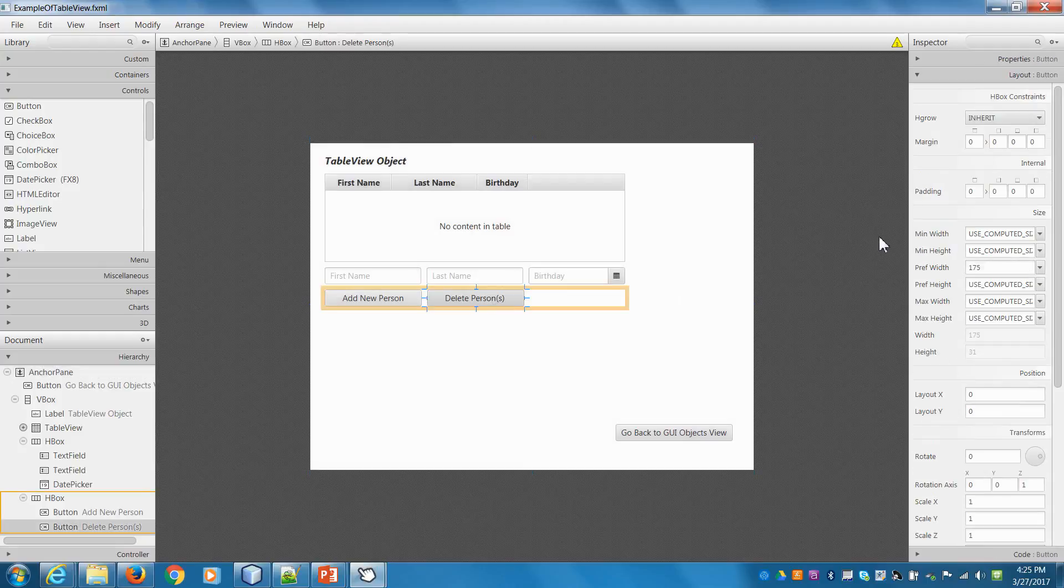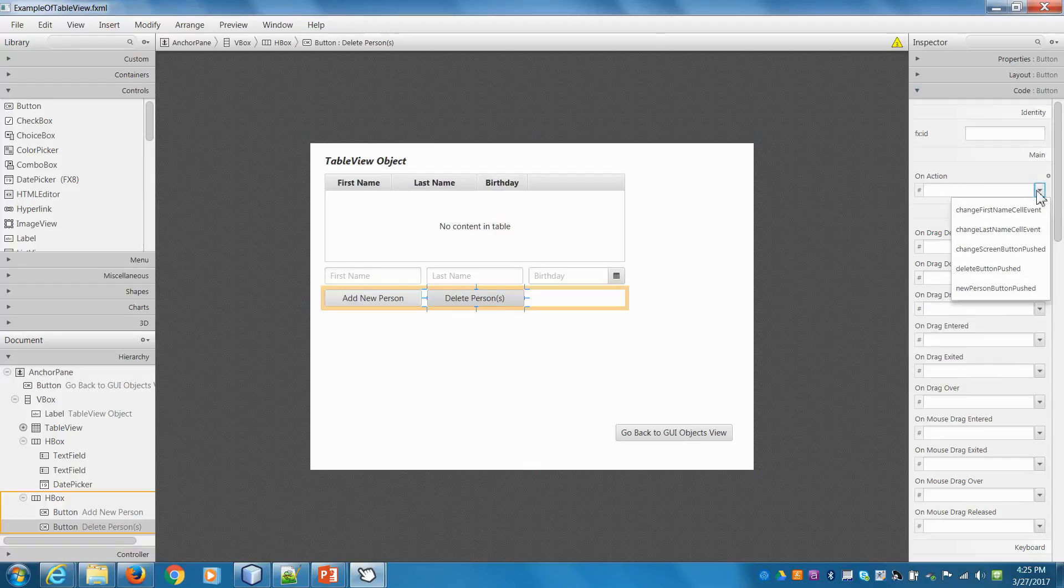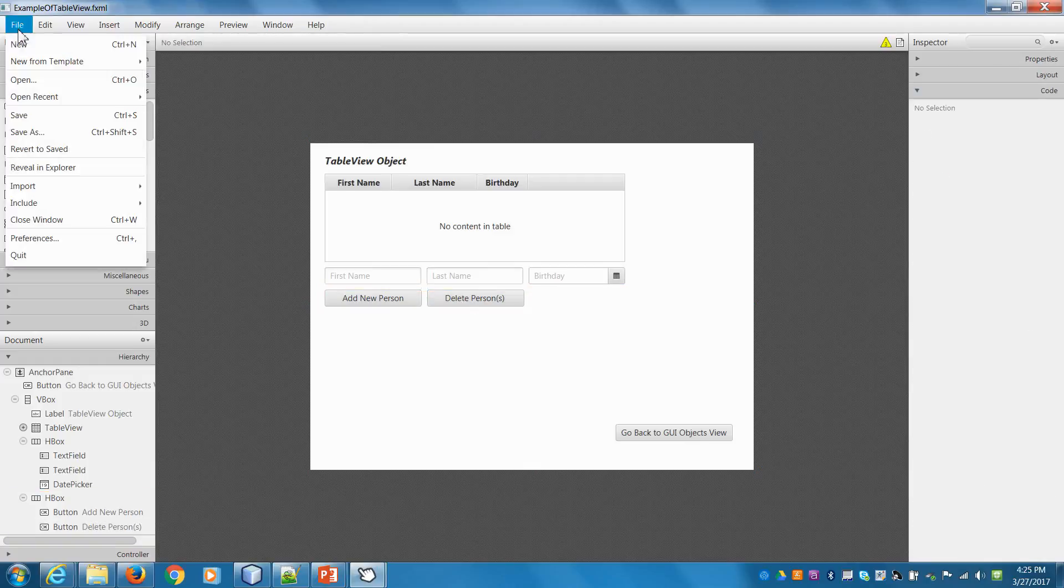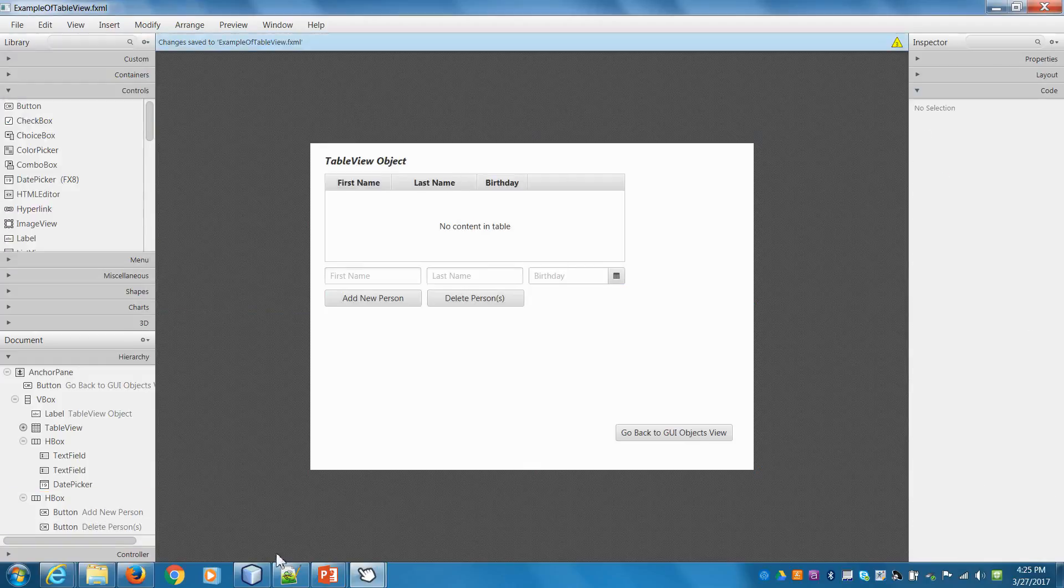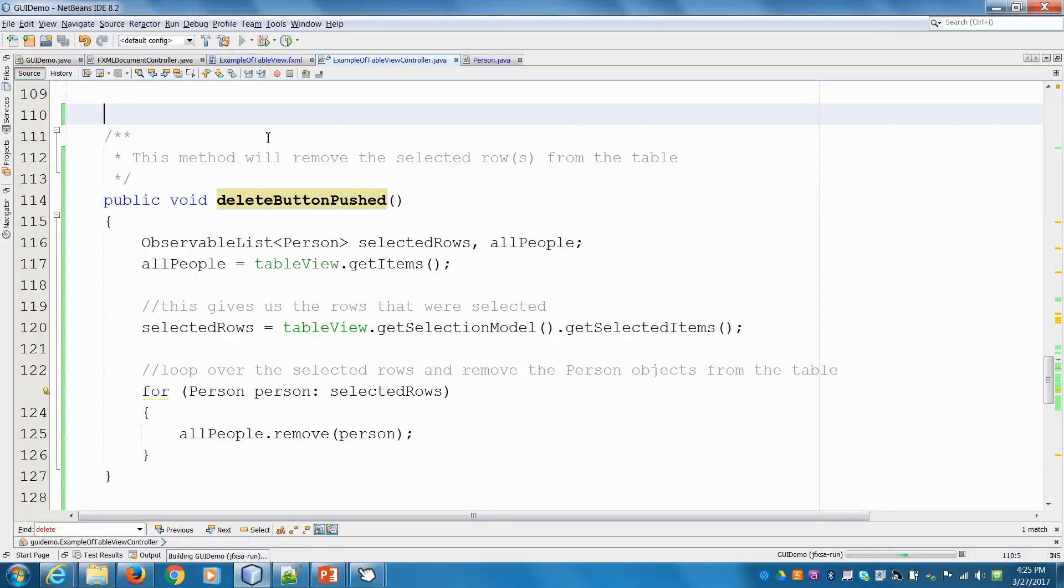Click on the button, go down to Code in the lower right, then On Action. When the button's pushed, what do we want to do? That's deleteButtonWasPushed. Save, go back to NetBeans, and let's run this.